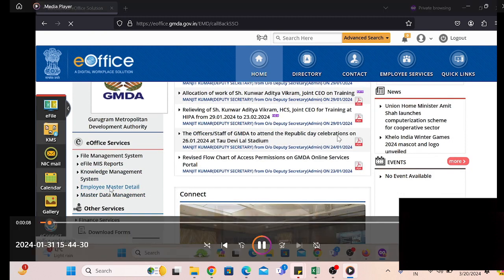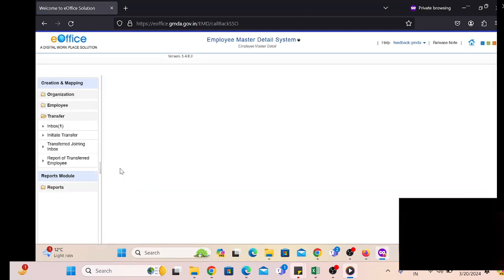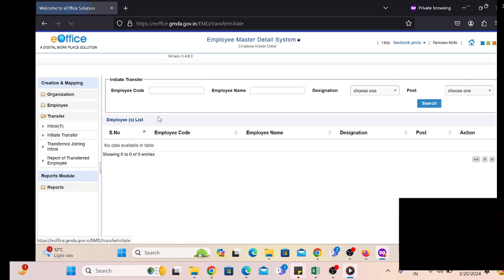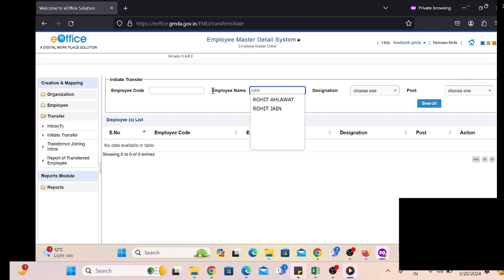We have to simply click on the EMD. After that we have to go to the Transfer module and click on Initiate Transfer, then search the employee to whom we are going to transfer from one department to another department.